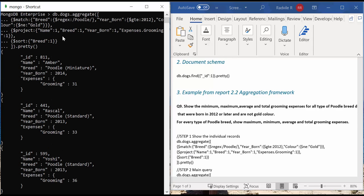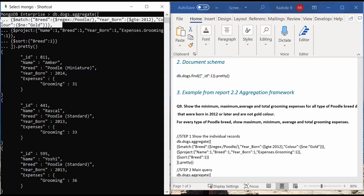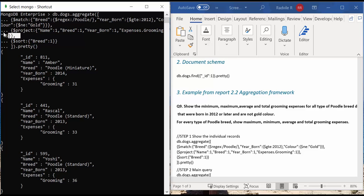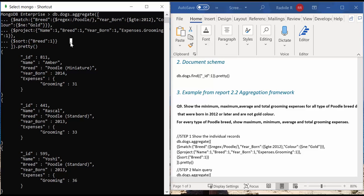This query contains three main stages. First stage match basically filters down the documents based on the requirements of the question. Second stage shows only the relevant fields in the output. And then the third stage sorts the documents based on the breed type.